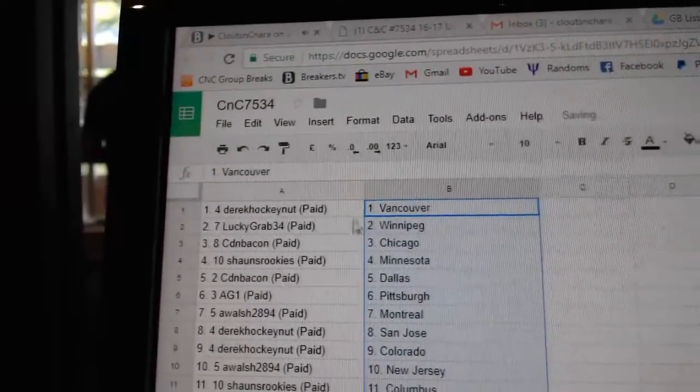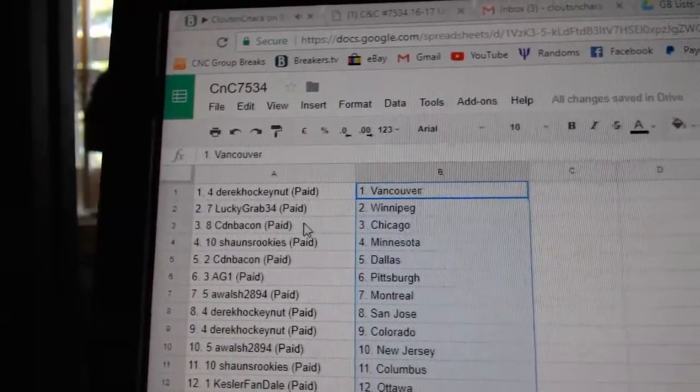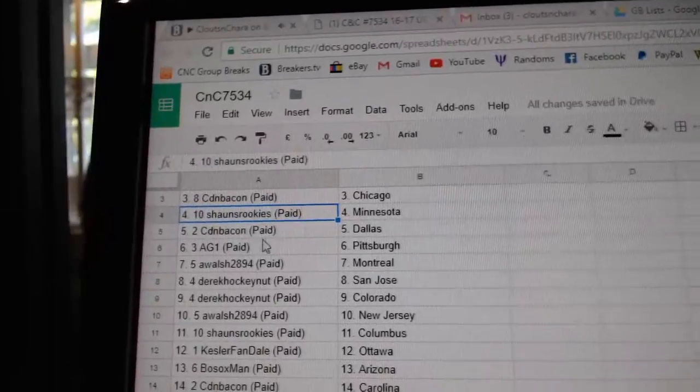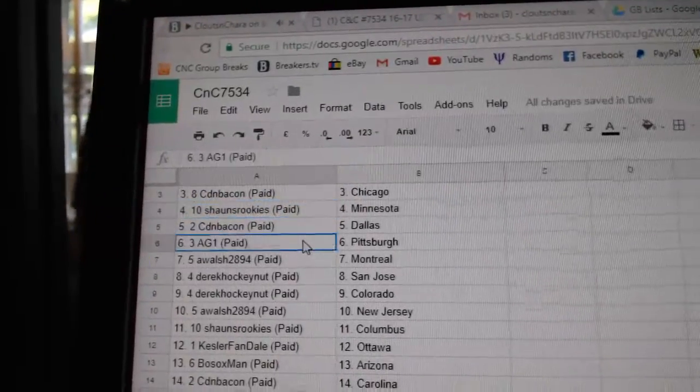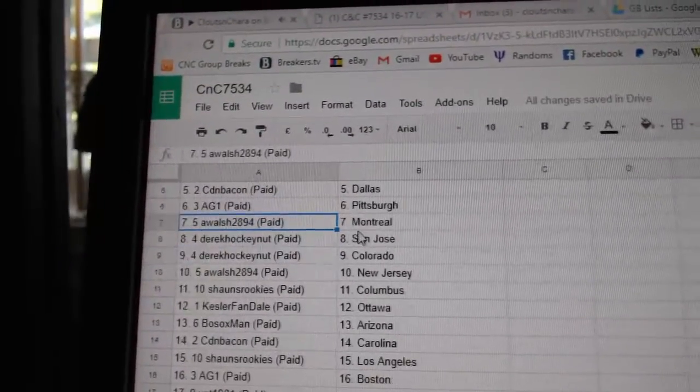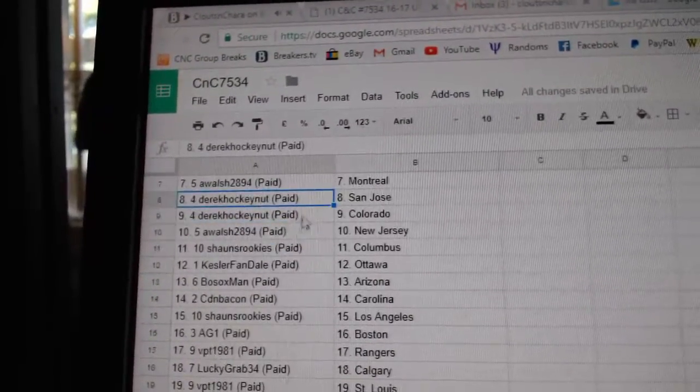Derek Hawking has got Vancouver, Lucky Grab Winnipeg, Canadian Bacon Chicago, Sean's has Minnesota, Canadian Bacon Dallas, AG1 Pittsburgh, A Walsh Montreal, Derek's got San Jose Colorado.